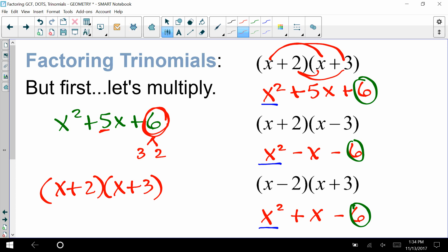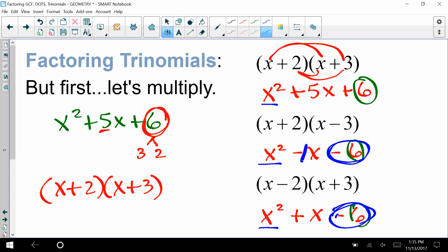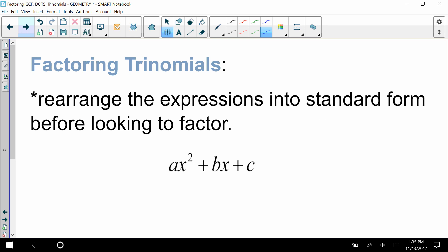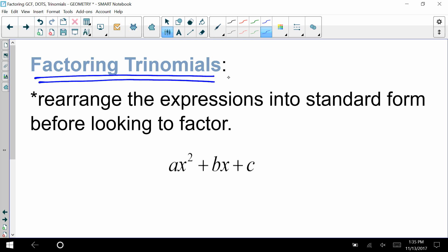For x² minus x minus 6, the last term is negative 6, so factors of negative 6 that add up to negative 1 are negative 3 and 2. For x² plus x minus 6, factors of negative 6 that add up to positive 1 are positive 3 and negative 2. When factoring trinomials, rearrange into standard form first: ax² + bx + c, where a, b, and c are numbers.